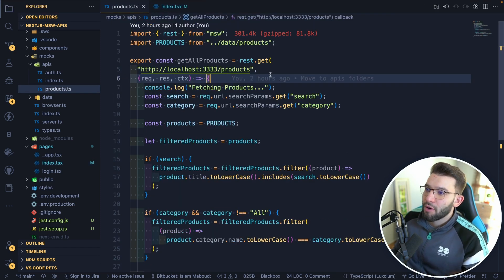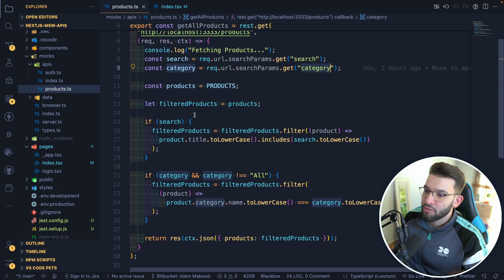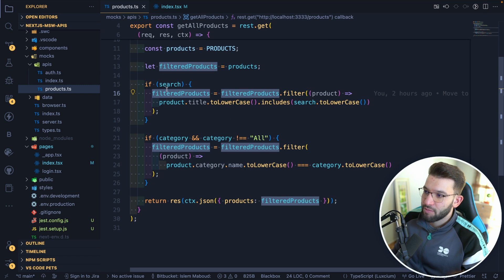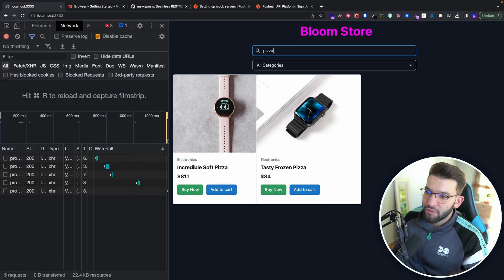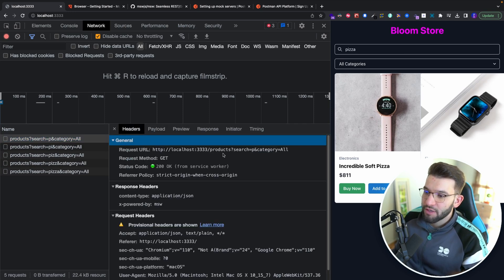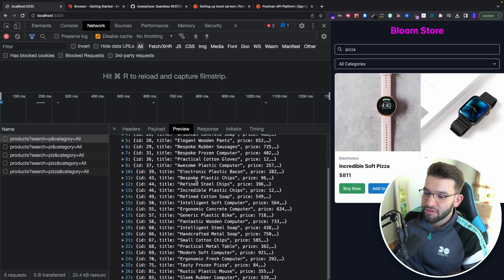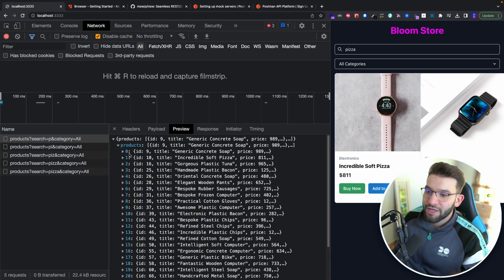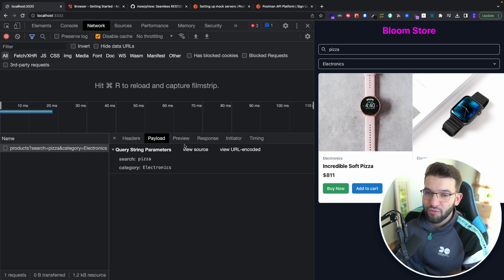Back in the mock API, we handle the request URL, grab the search parameters — the search term and category — and use them to filter the products. For example, if you search for pizza, the request is made every time you search, hitting localhost:3333/products where our mock is running. Looking at the preview, it returns the filtered products with query parameters working fine, and the same happens for category filtering.